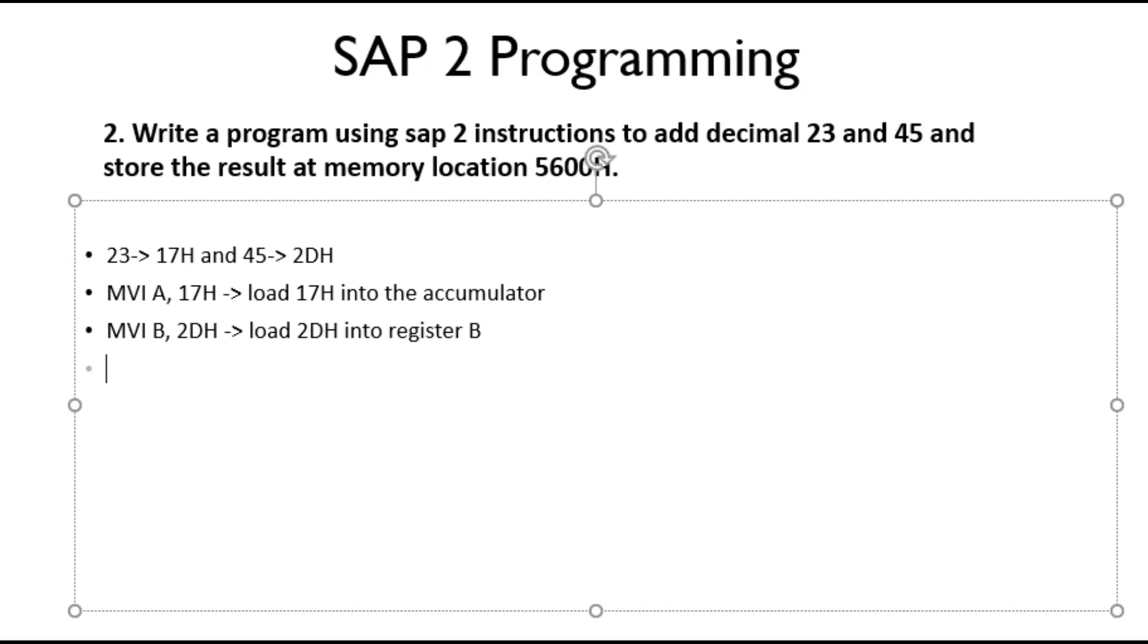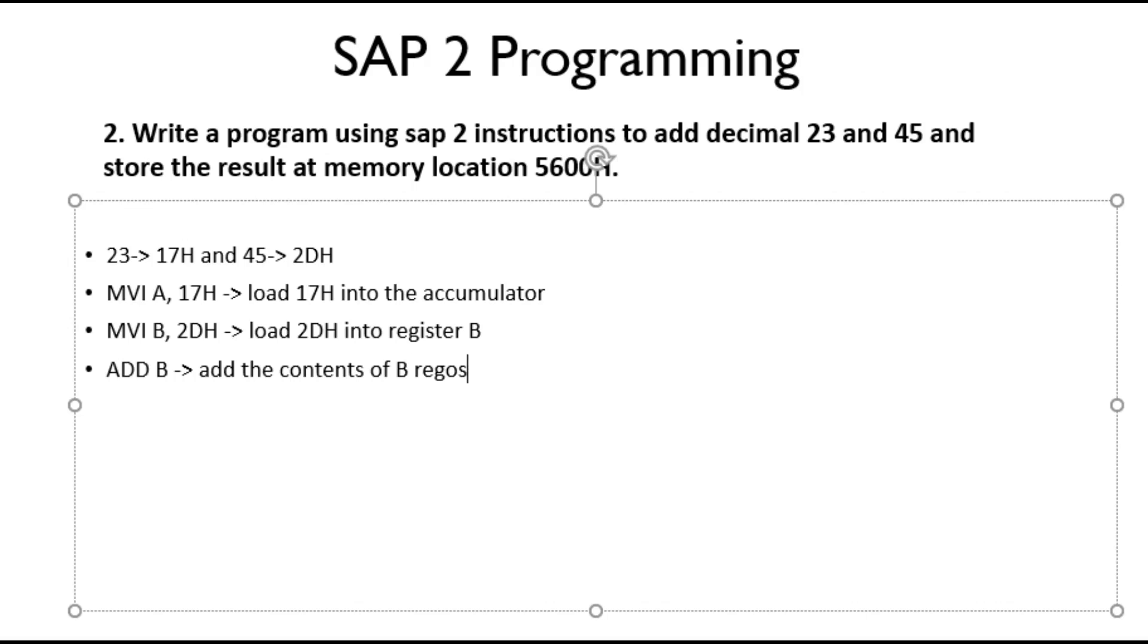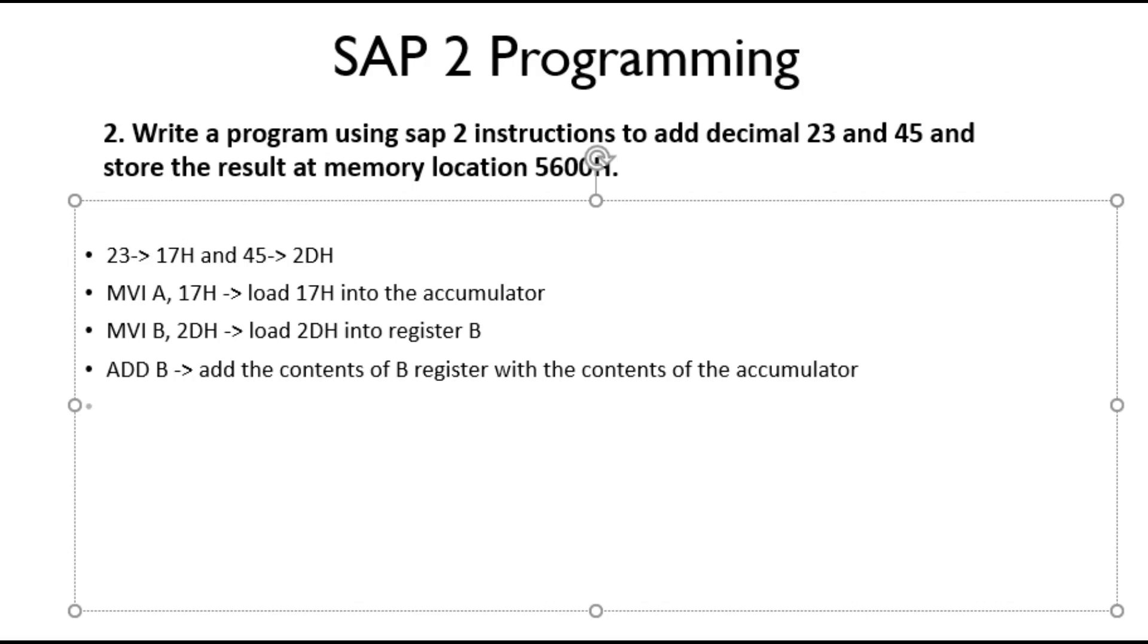Now we have loaded the respective data into accumulator and register. Now we need to add the data. To add the data, we have our SAP-2 instruction ADD. ADD B will add the contents of B register with the accumulator. So now we have added the contents of the accumulator.